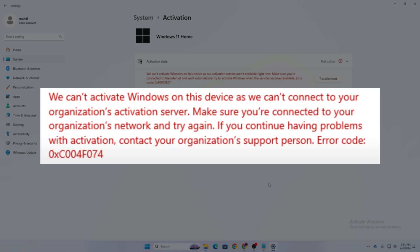Welcome back to TechMesh. In today's video we are going to tackle the issue where you can't activate Windows on your device, and you might get the error code 0x80072ee7 or another error code of 0xc004f074. Both of these issues are similar.